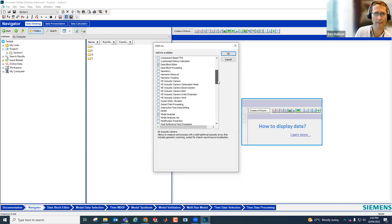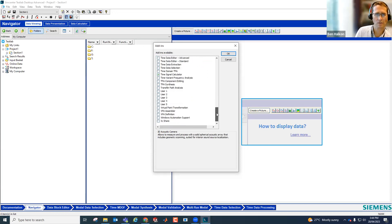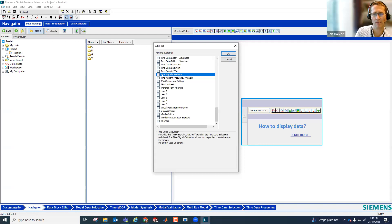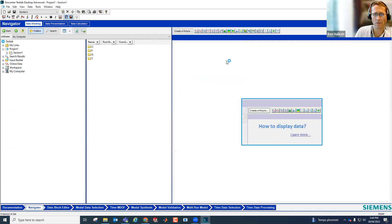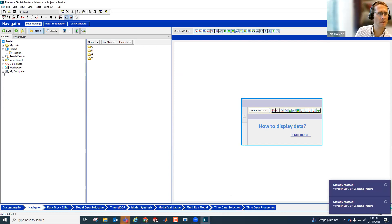These are all held in memory from my previous sessions. I've added in modal analysis, data block editor, signature throughput processing to do some processing on these waveforms, and the time signal calculator, which is the one I'm getting the error message about. Not sure why I'm getting that error message — I can turn that off. I don't think I need it. I'll still have time data selection and time data processing, which are the applications I need for this particular exercise.